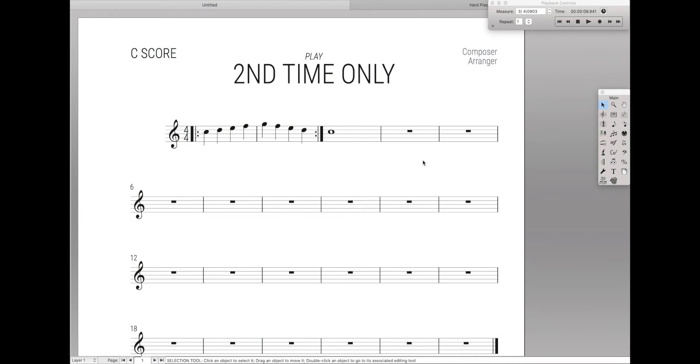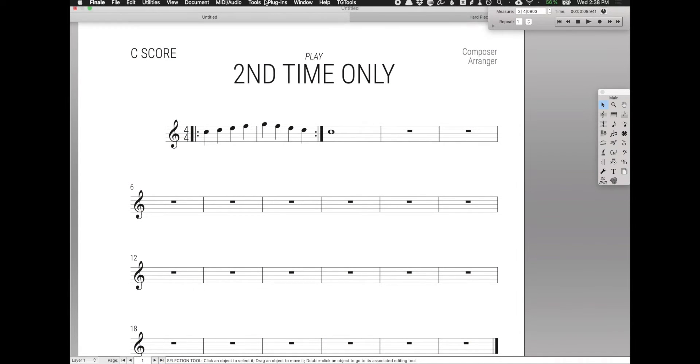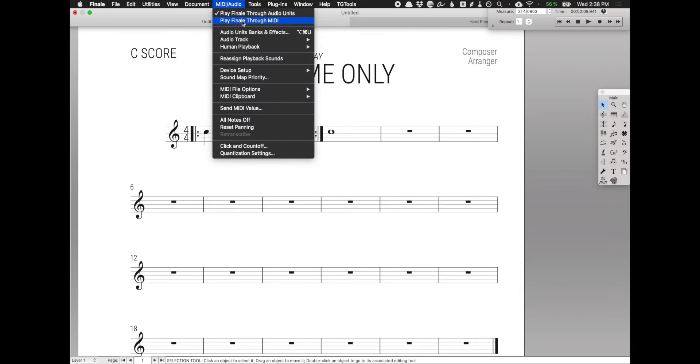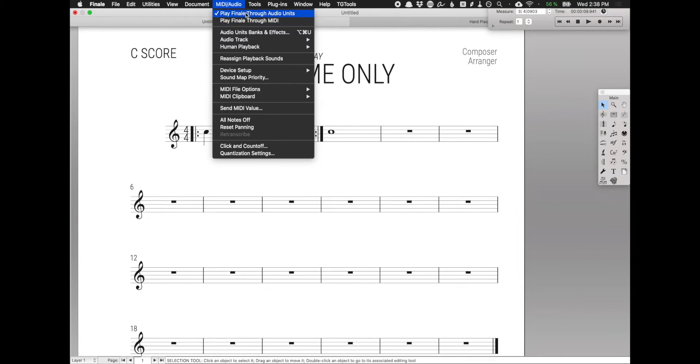The reason why the solution in the original video doesn't work anymore is it worked if you played Finale through MIDI, but nowadays a lot more people play Finale through audio units. Especially if you use Garritan, or in my case NotePerformer, playing Finale through audio units is the preferred method.